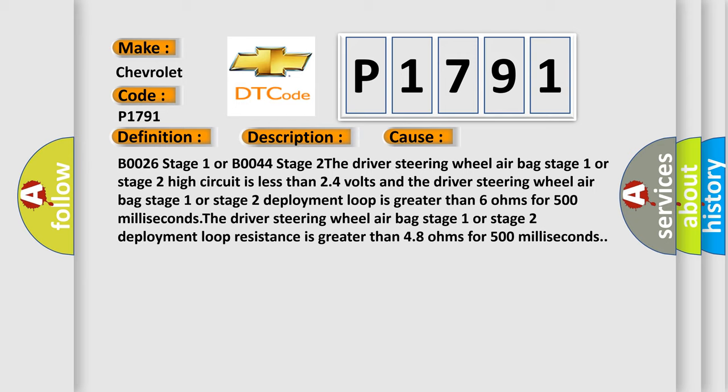The driver steering wheel airbag stage 1 or stage 2 high circuit is less than 24 volts and the driver steering wheel airbag stage 1 or stage 2 deployment loop is greater than 6 ohms for 500 milliseconds.